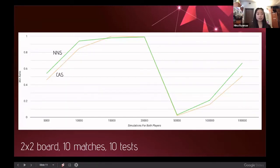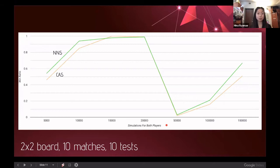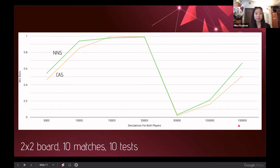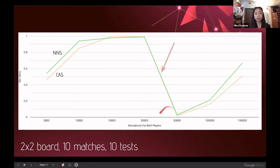For a two by two board — where all information is from player one's viewpoint and player one should win at optimal play — I ran 10 matches and 10 tests per configuration from 5,000 up to 150,000 simulations, comparing original CAS (in orange) versus NNS vs. NNS (in green). There is a notable dip from 20,000 to 50,000 simulations, indicating that even though the player appeared close to optimal play, it had not yet learned the correct information.